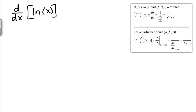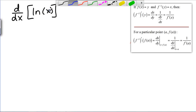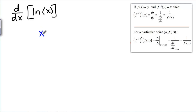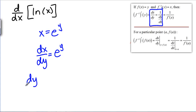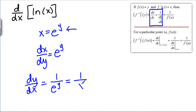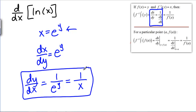Now we can use the same method to take the derivative of natural log of X. We've taken this derivative in a previous video using straightforward implicit differentiation, but now we can make it a little bit quicker using the inverse function theorem. If our function is natural log of X, its inverse is X equals E to the Y. Taking the derivative, DX DY equals E to the Y. According to the theorem, DY DX is 1 over E to the Y.